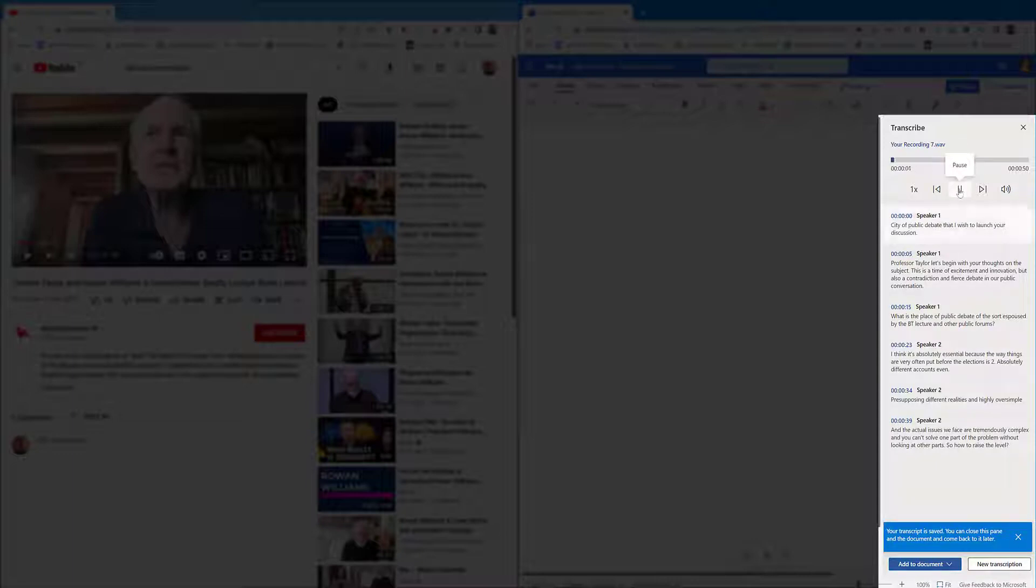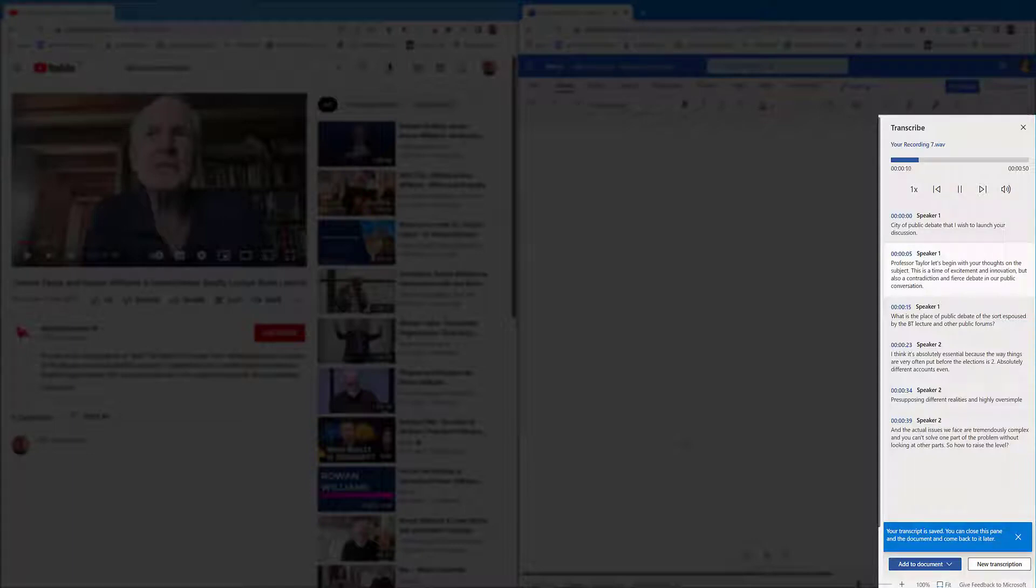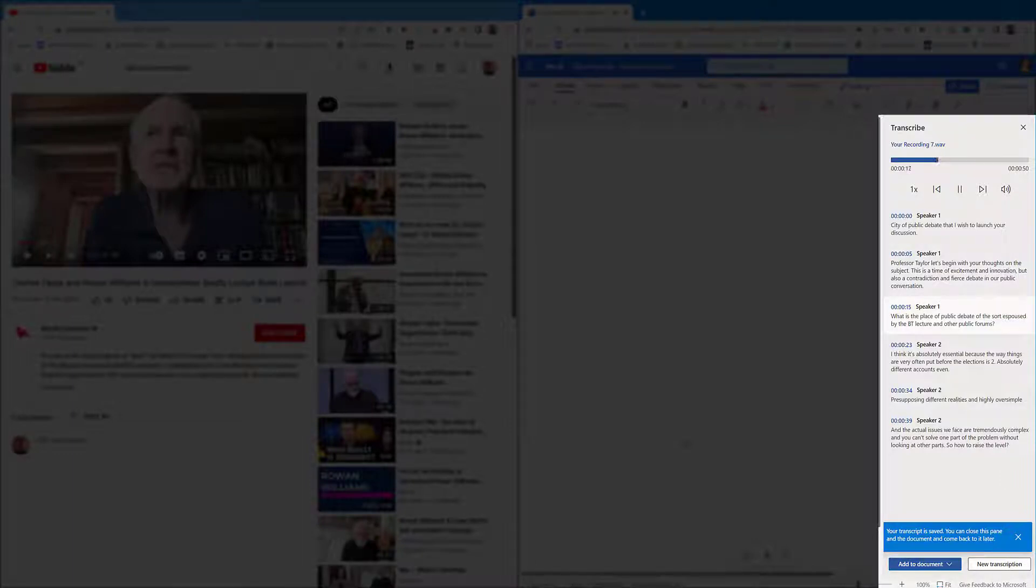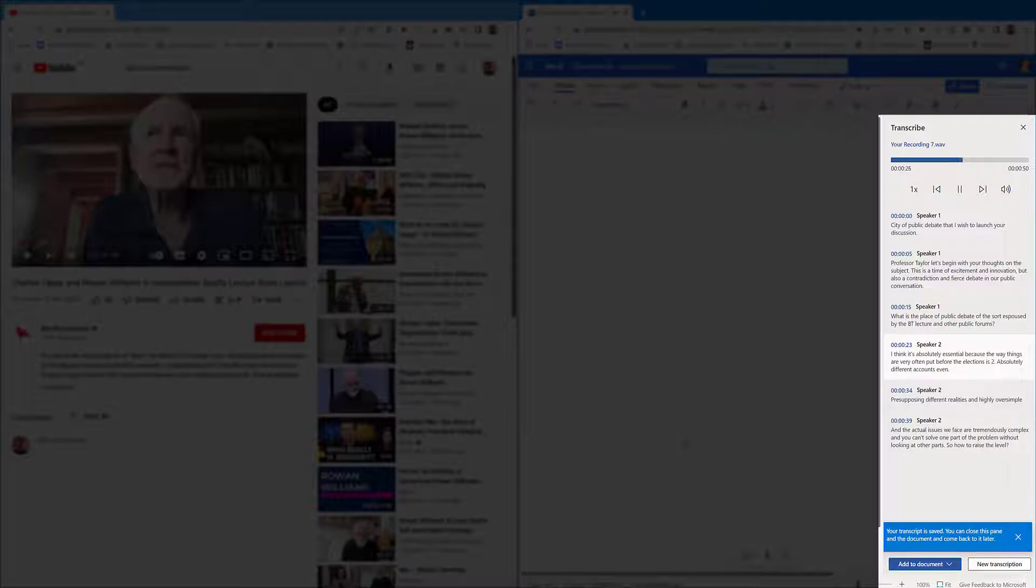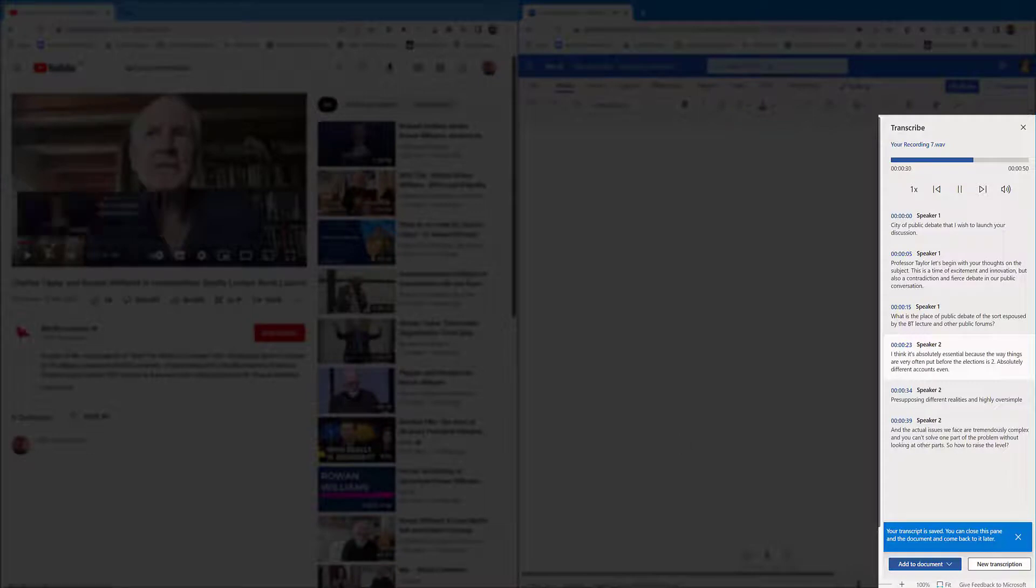Of the complexity of public debate that I wish to launch your discussion. Professor Taylor, let's begin with your thoughts on the subject. This is a time of excitement and innovation, but also of contradiction and fierce debate in our public conversation. What is the place of public debate of the sort espoused by the BBC lecture and other public forums? I think it's absolutely essential because the way things are very often put before the electorate is two absolutely different accounts.